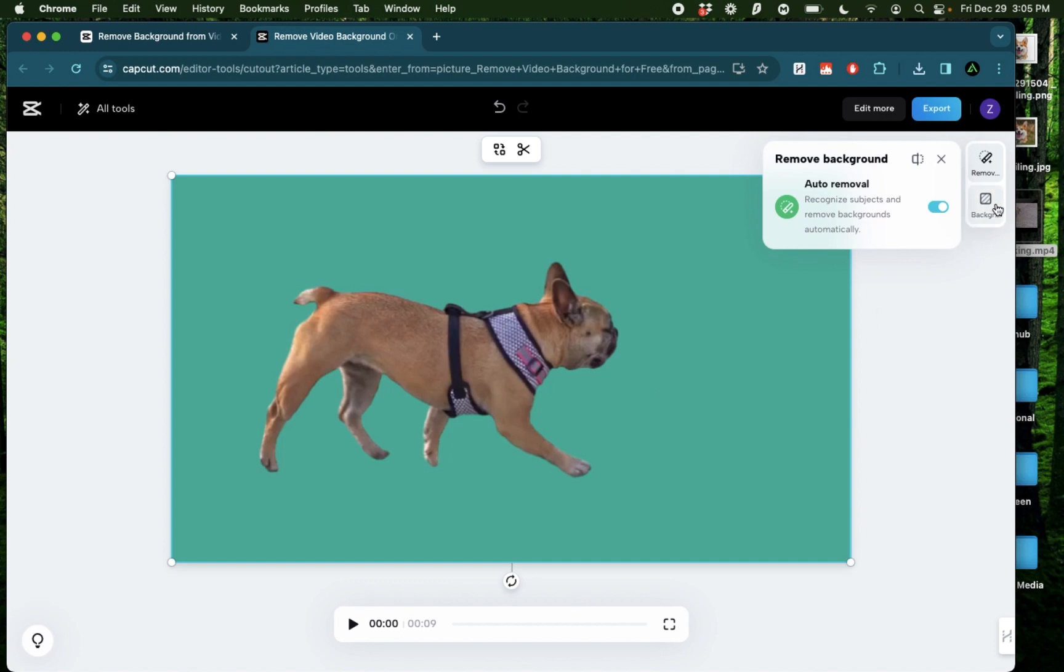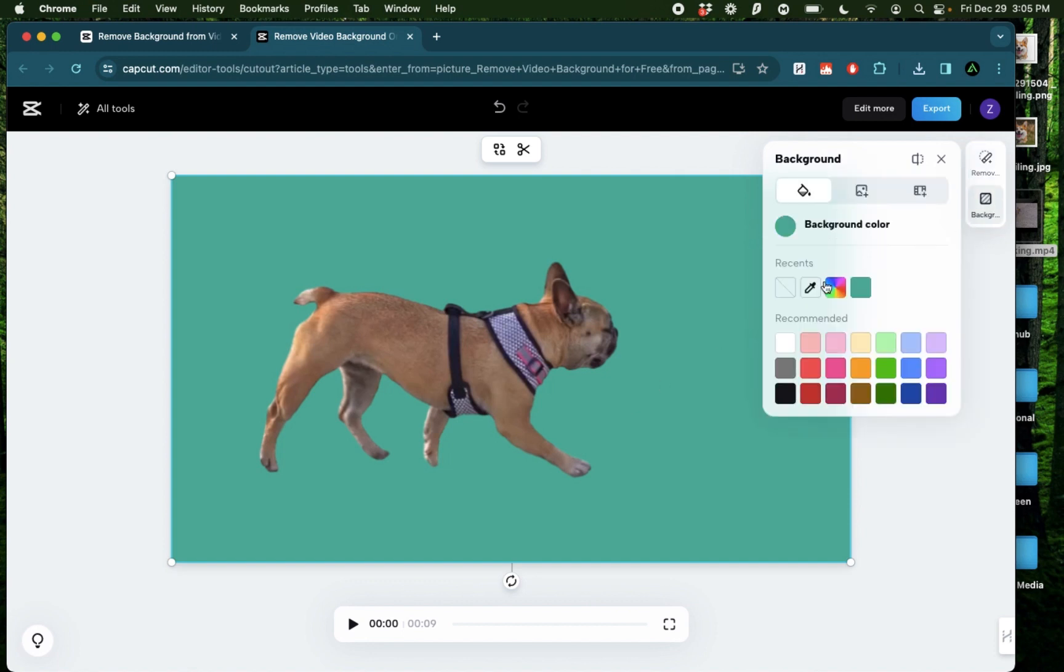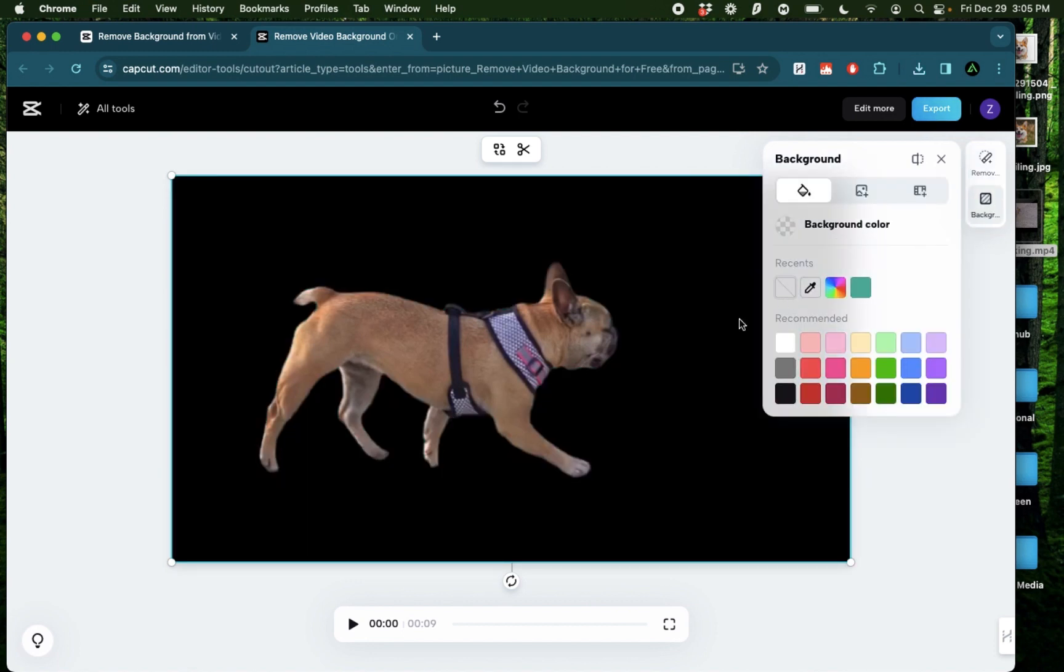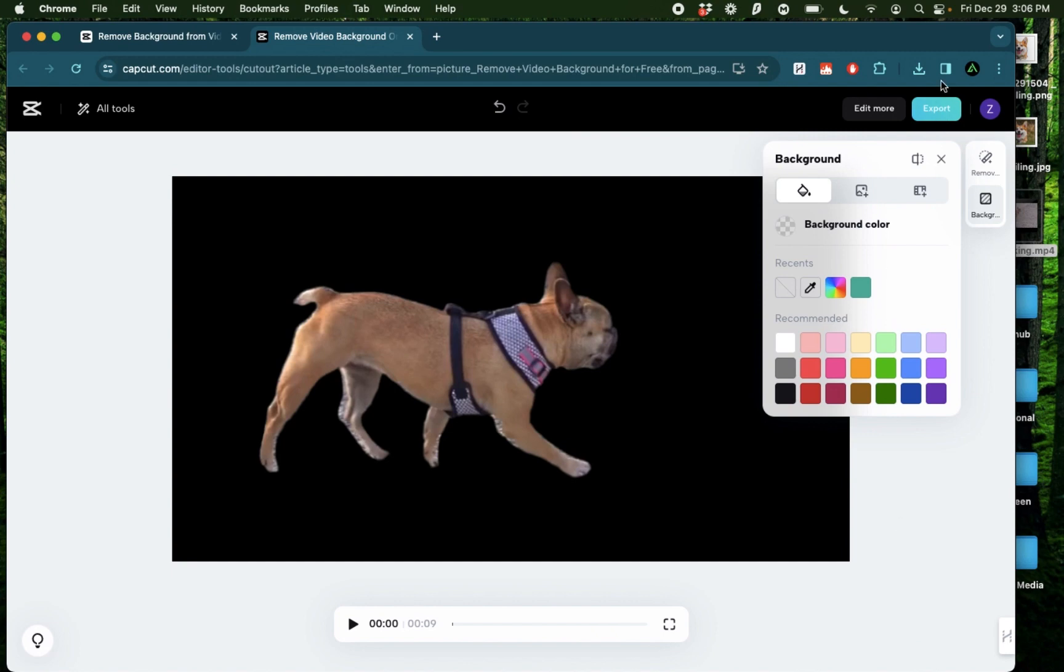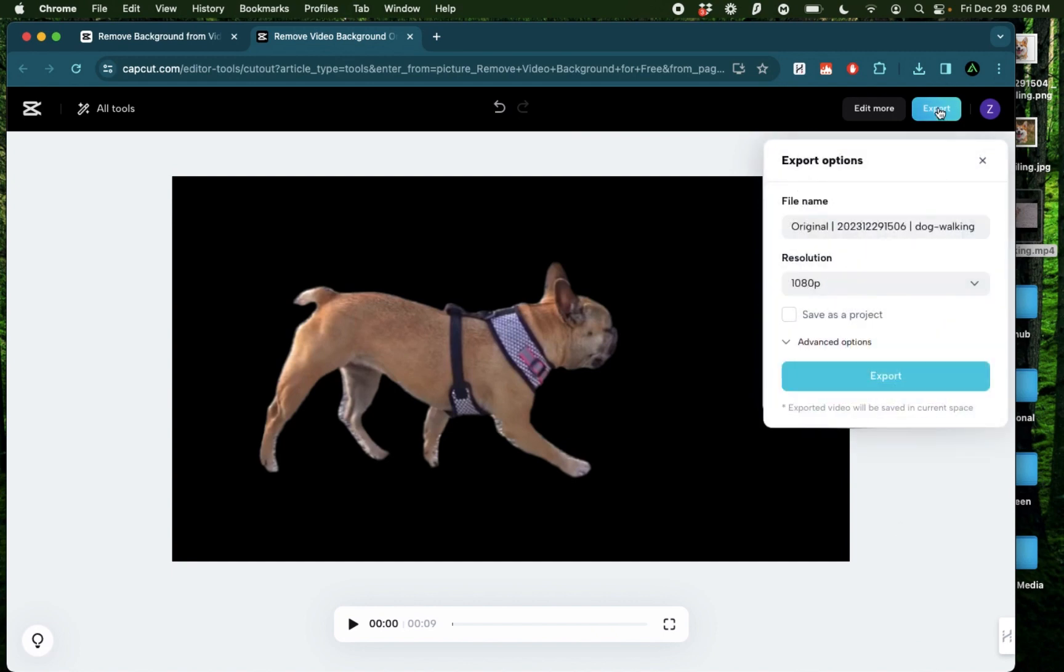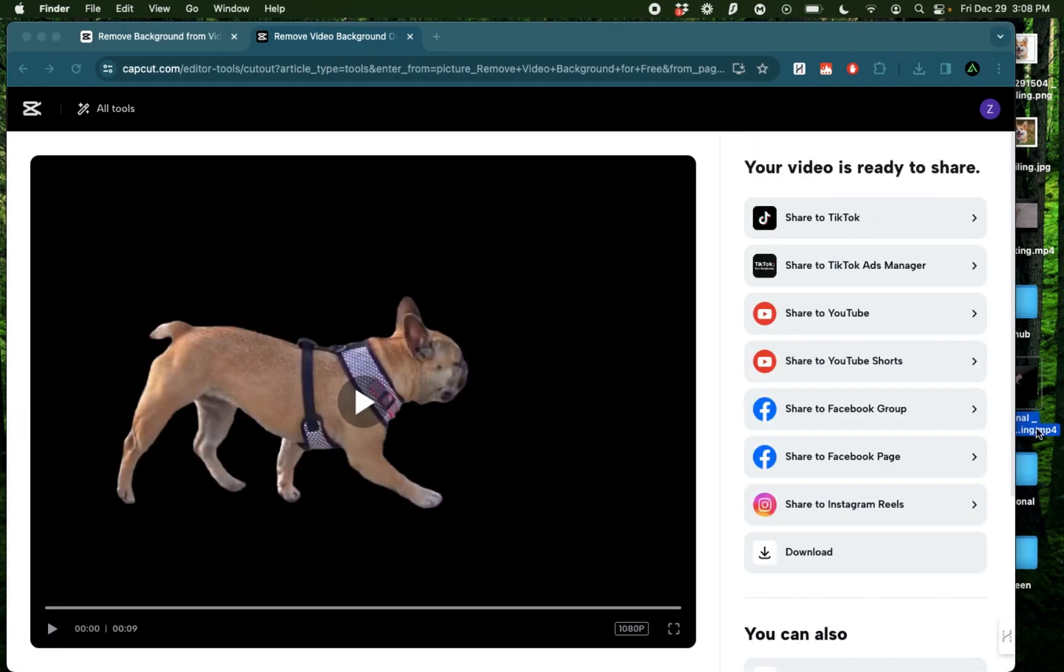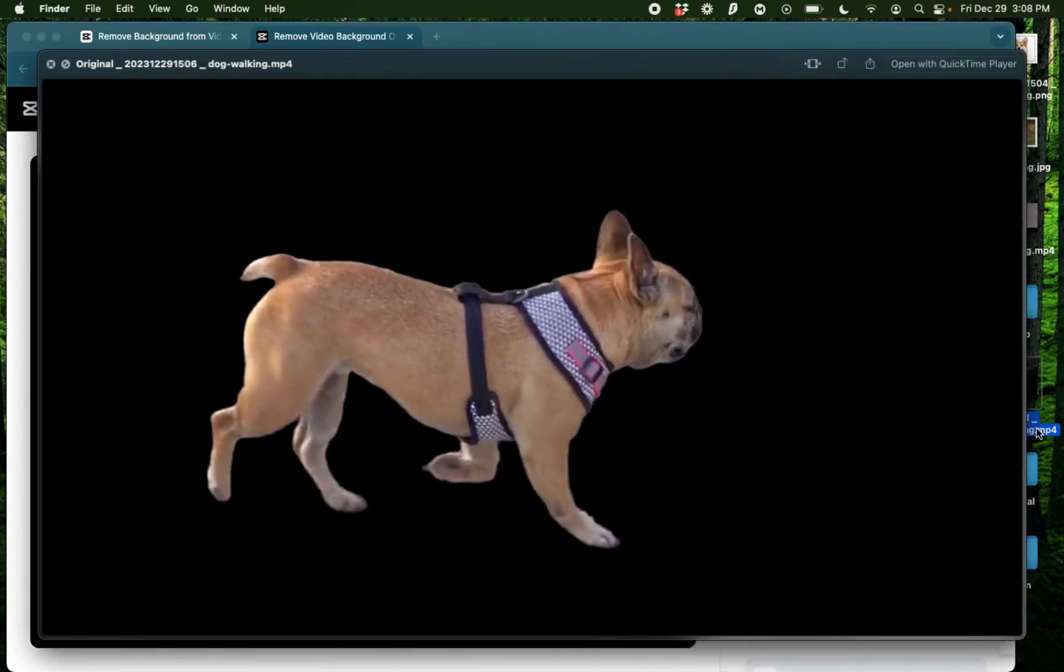It also switches the color to green. I'm gonna keep it as no background and then click export and there we have it.